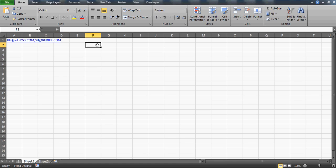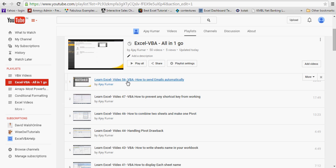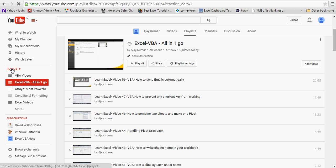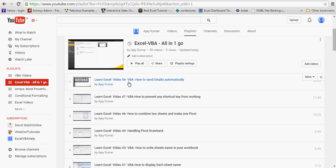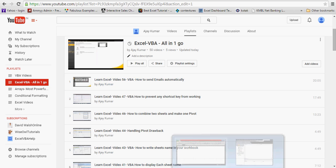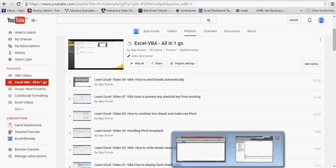Good morning guys, welcome to my tutorial. This time I'm going to upload this video based on a request I received. The person saw my video on auto email, which is VBA video number 56. If you haven't watched it, that video talks about how to send emails automatically and how to connect your Excel application with Outlook using VBA. You can find it in my playlist.